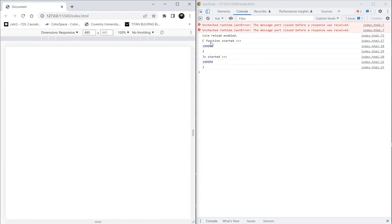It was already ran — the C function started and took about one second, and the same work was finished in three seconds by JavaScript. So C is about two times faster than JavaScript.